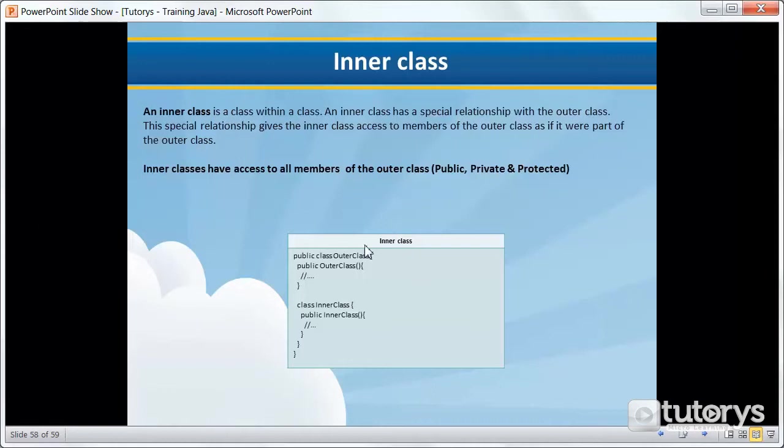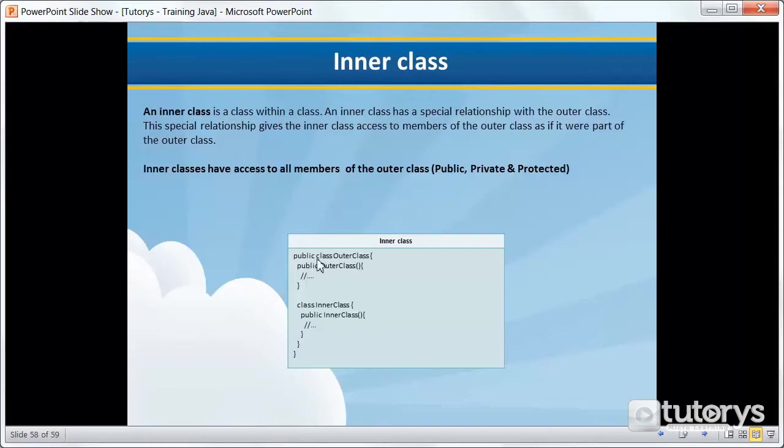This is how you would create an inner class. As you can see we have our main class which is also known as the outer class here with its constructor, and then you would have all the code inside that constructor. And then inside this same outer class here we have another class which is in this case called inner class, and again this would have its own constructor and methods.